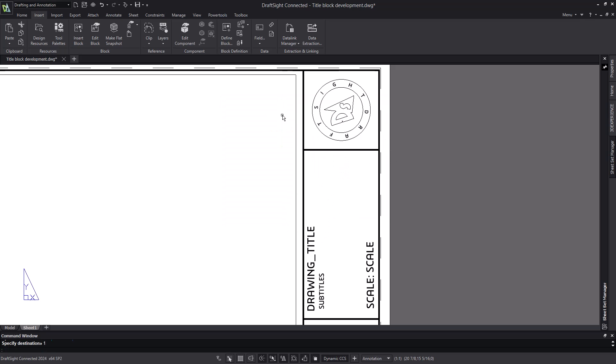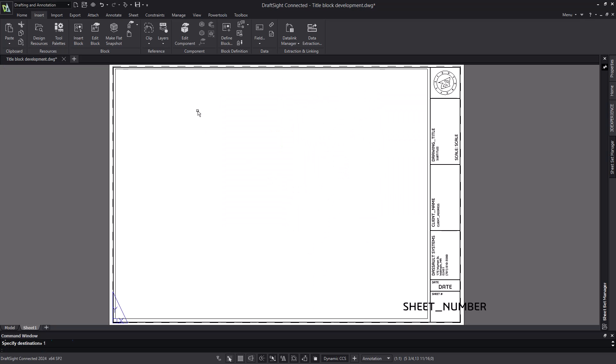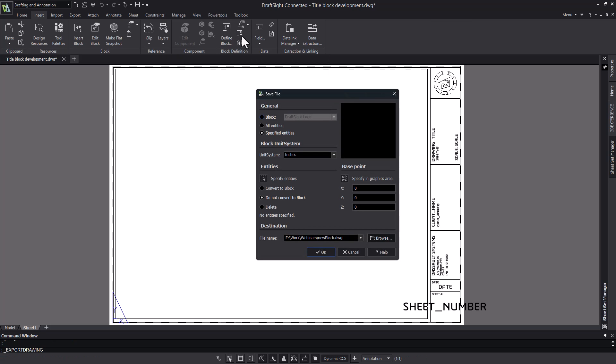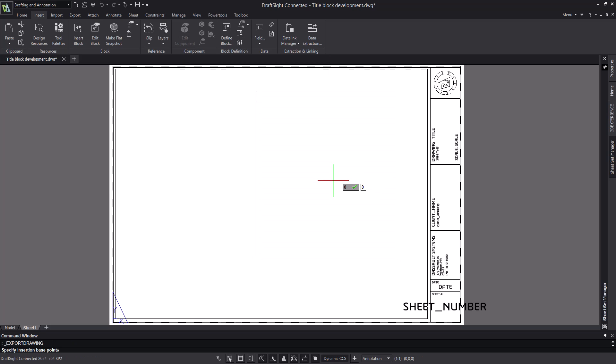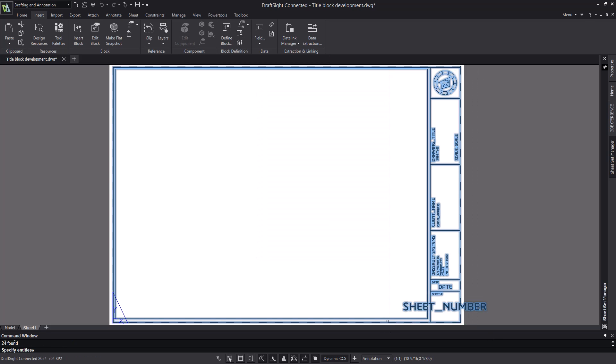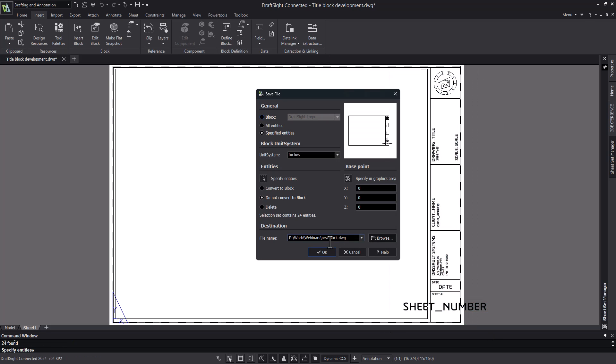Now for others to use this title block, I can create it as an external block. I'll use the export drawing tool and select all of the entities of my drawing and save it to the hard drive. Now anyone can insert this into a sheet and get all the information they need.